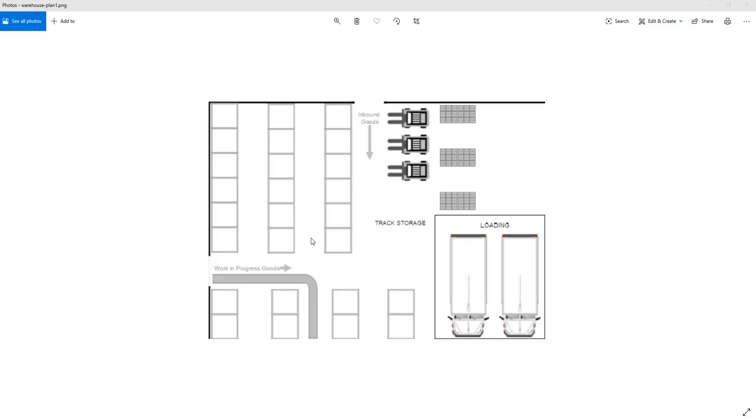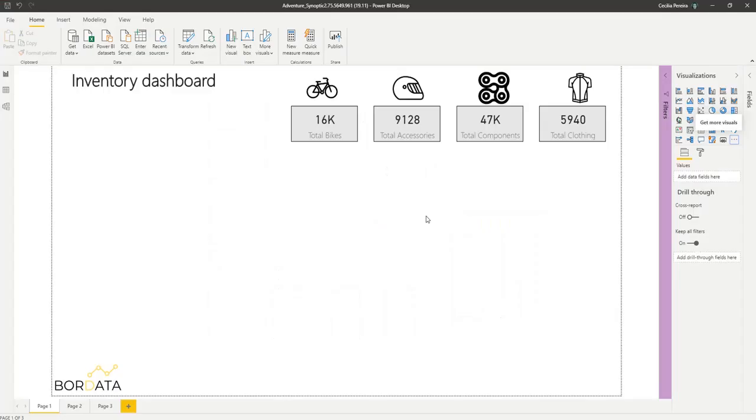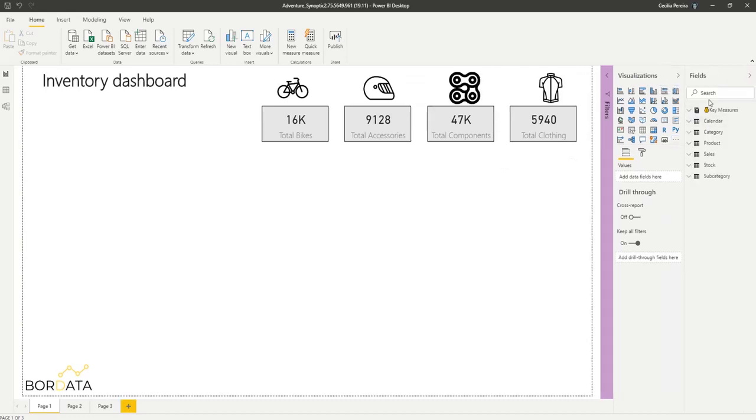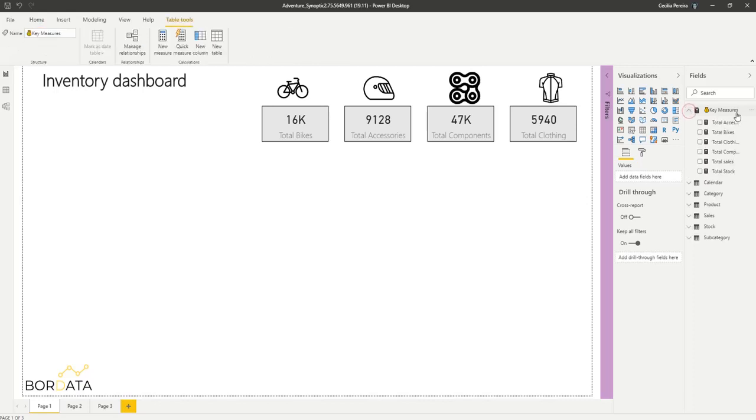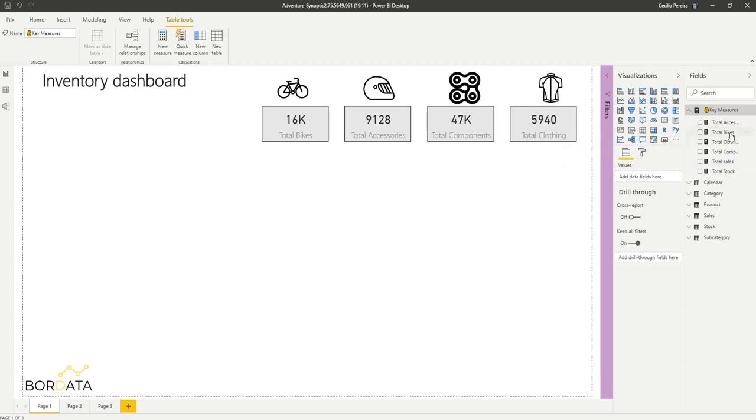To do this we will need to use a custom visual called Synoptic. So this is the report I will be using today. I have all my imported tables already. I have created a few measures: total stock, total sales, total components, clothing, bikes, accessories.